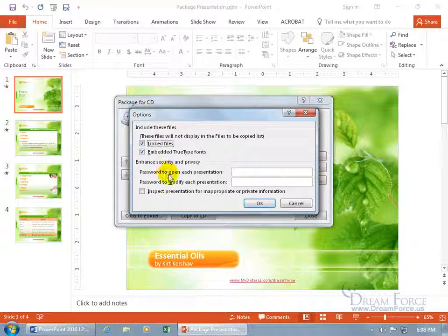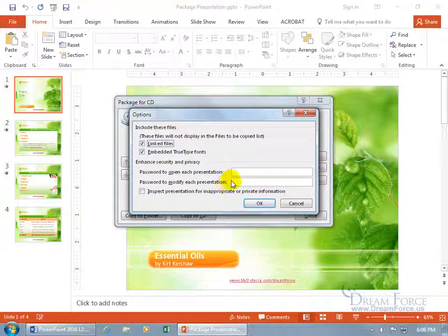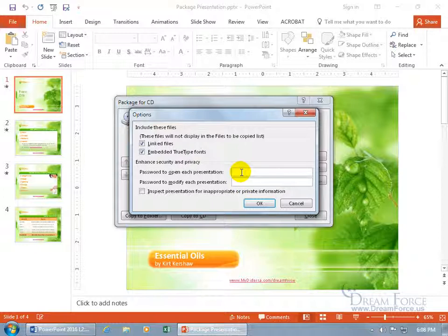And then enhanced security, you can have a password to open each presentation or to modify, or both, where they have to have a password to open it, and once they open it, if they want to make any changes to it, then they've got to have a second password. In any case, your flavor. Let's just do one to open PASS and keep it simple.